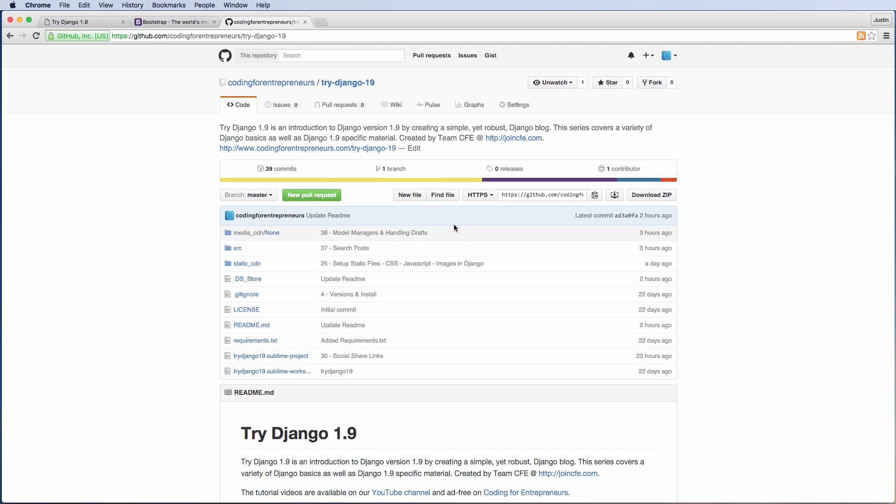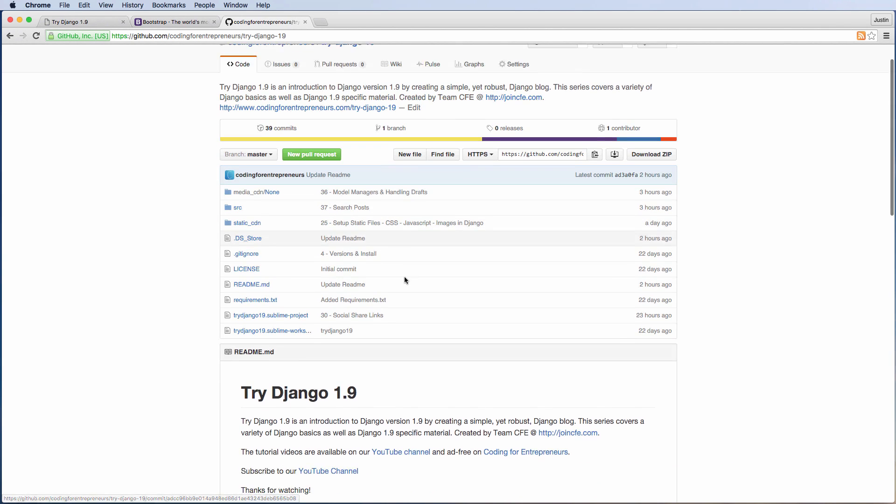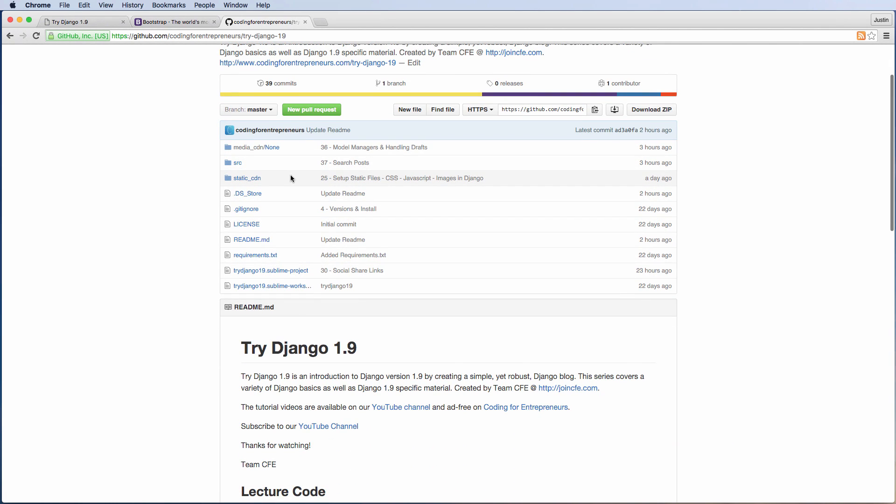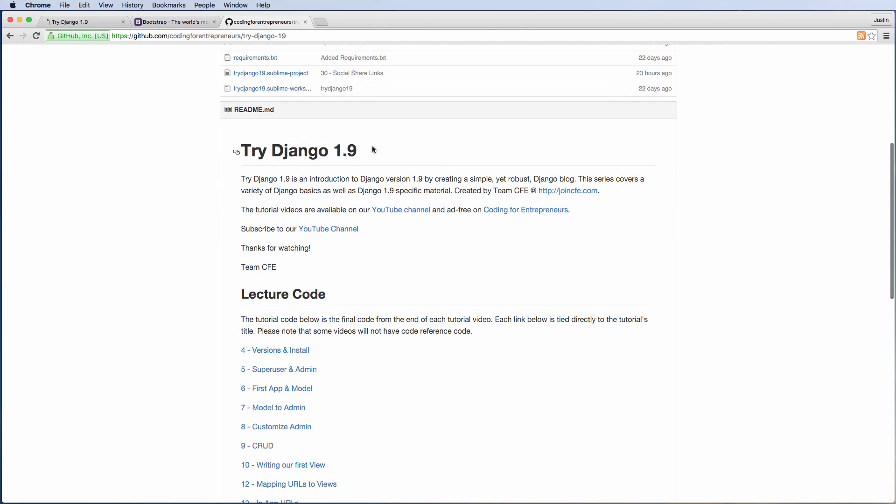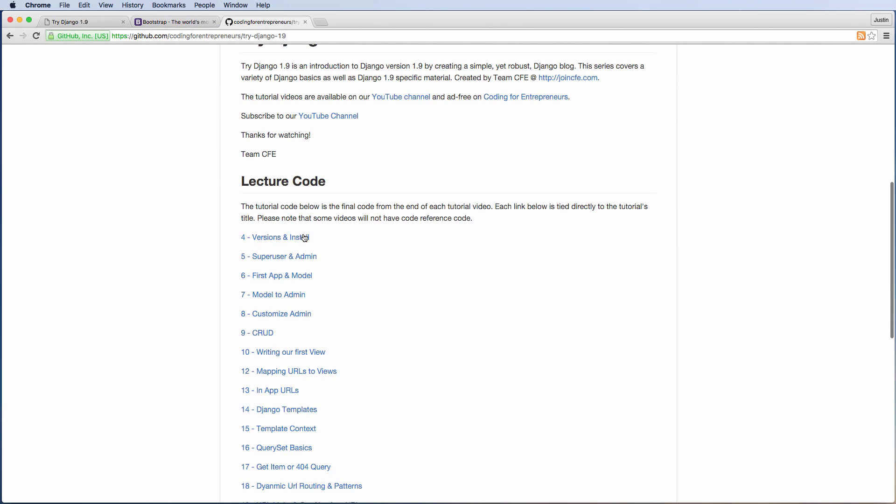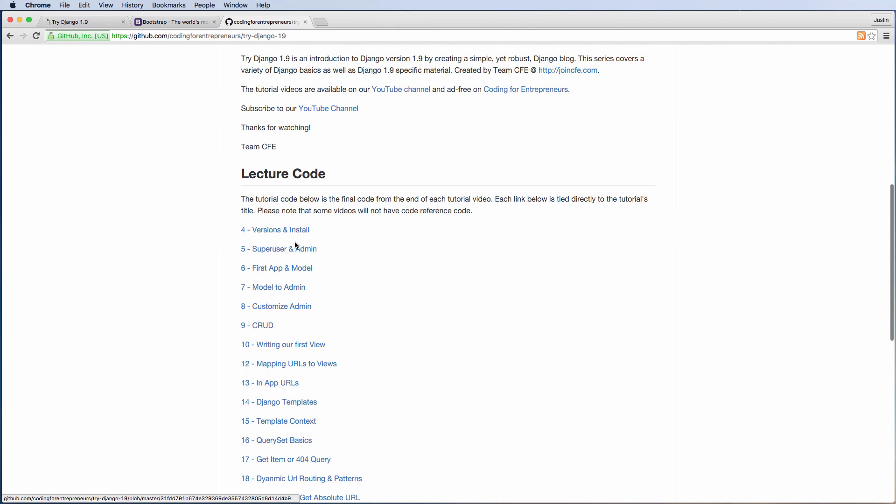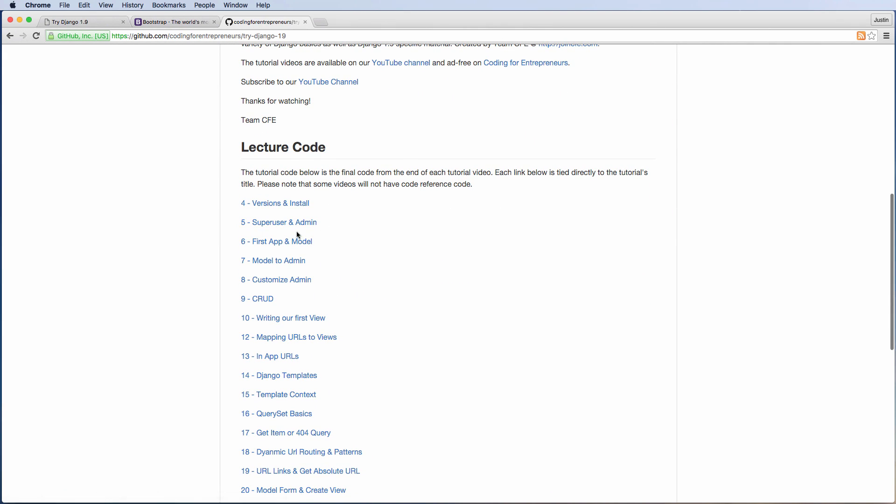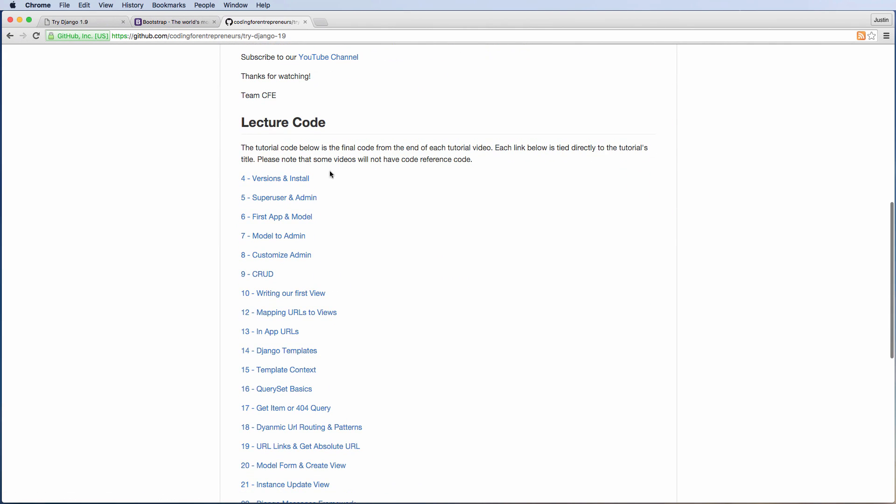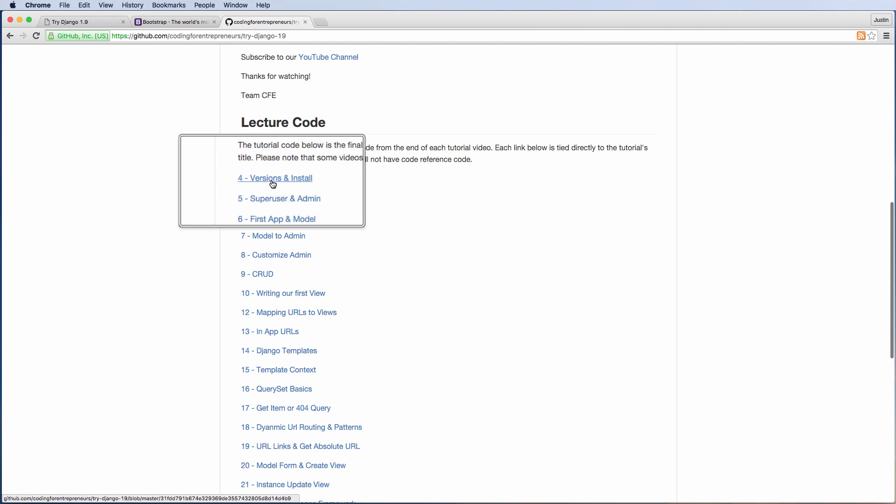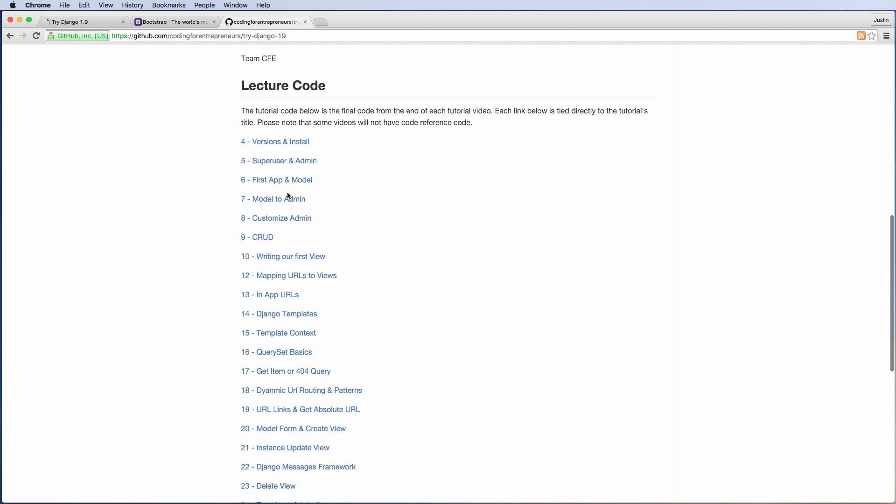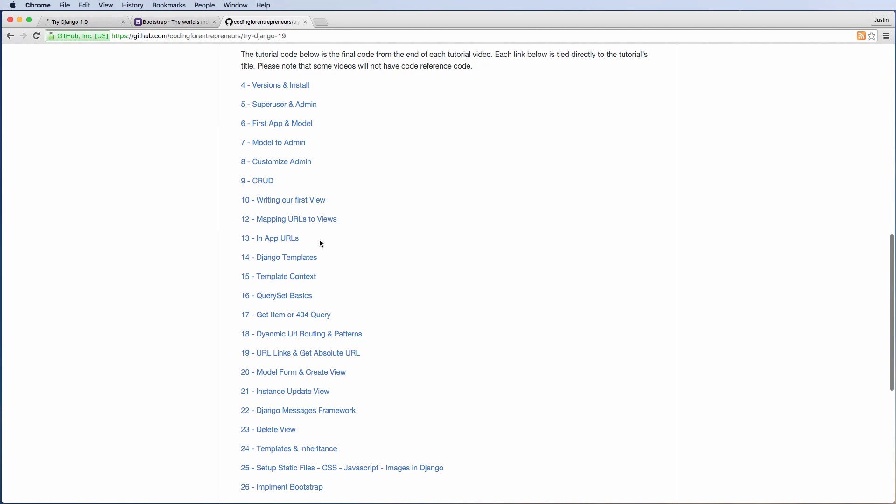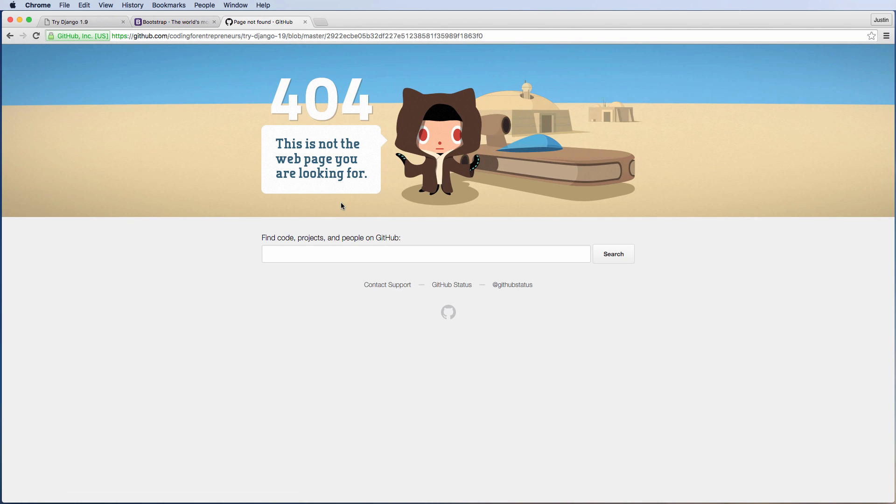And this is all of the code here. So this is rather important actually, is if you ever get stuck building any part of this site, you would come in here and just click on the video itself. So the first video that has lecture code is Versions and Install.